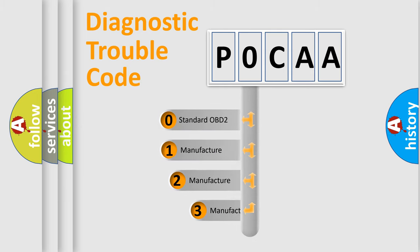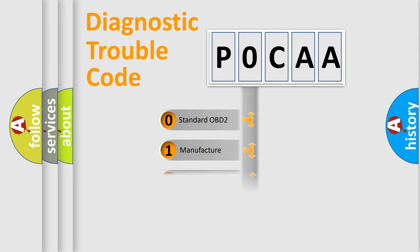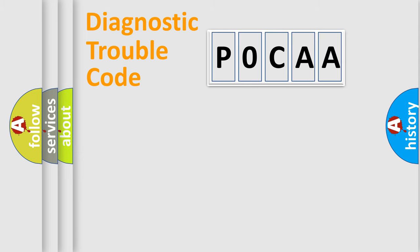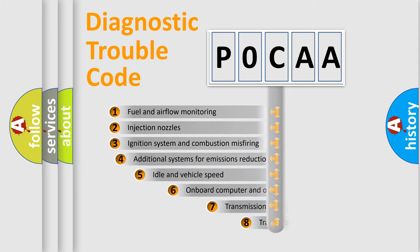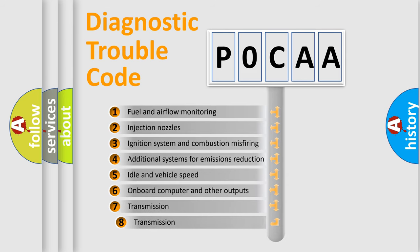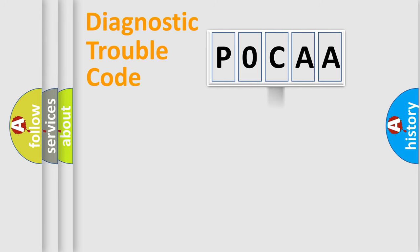If the second character is expressed as zero, it is a standardized error. In the case of numbers 1, 2, or 3, it is a manufacturer-specific error. The third character specifies a subset of errors. The distribution shown is valid only for the standardized DTC code.